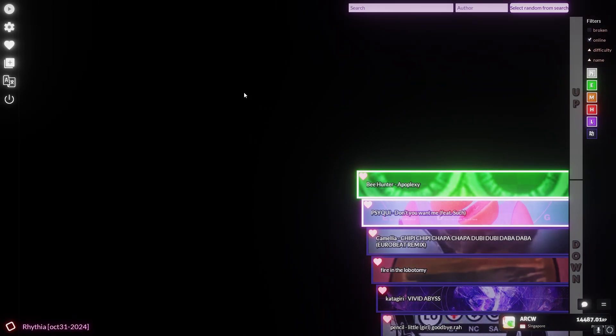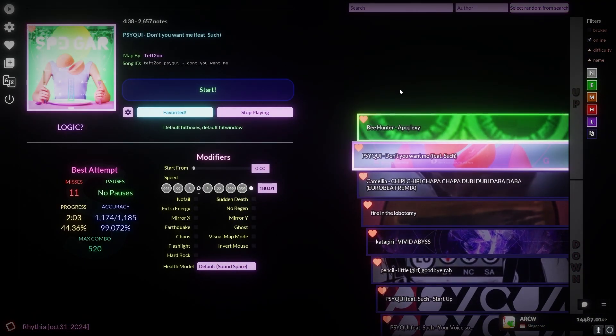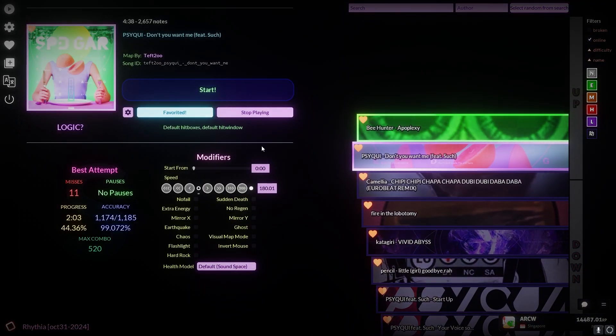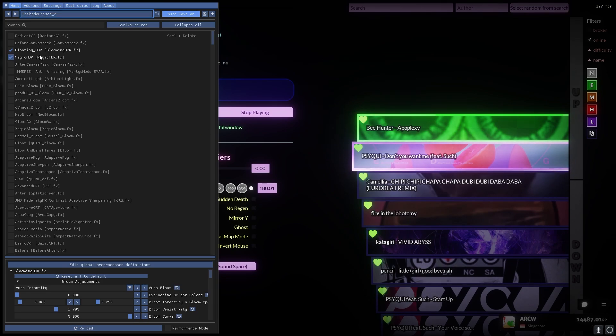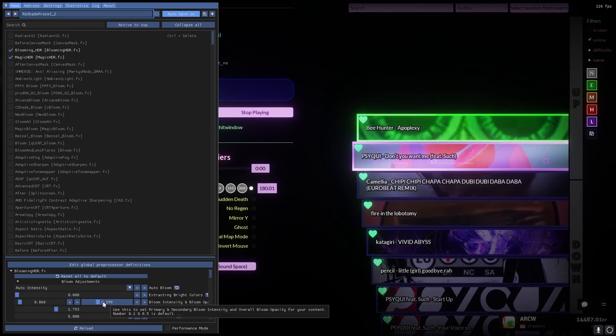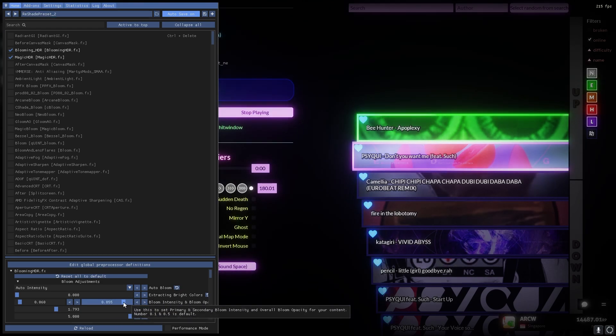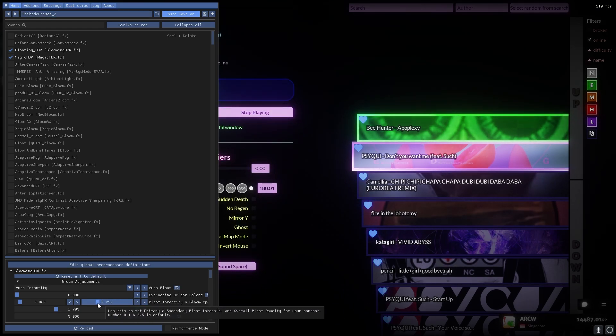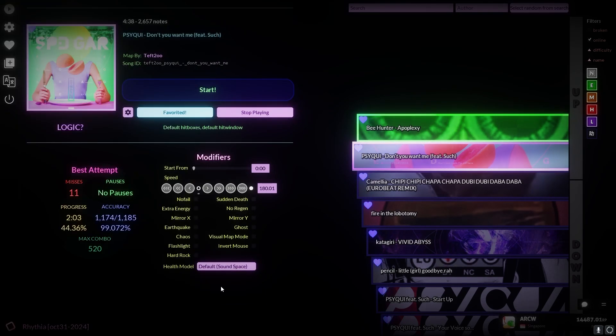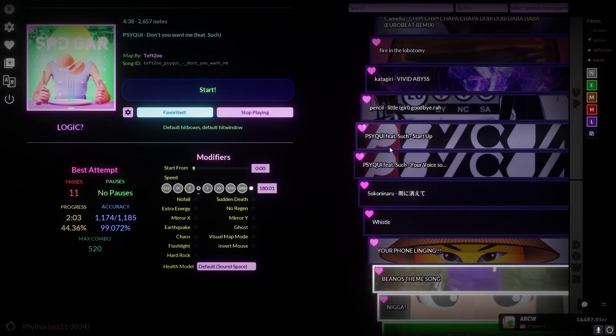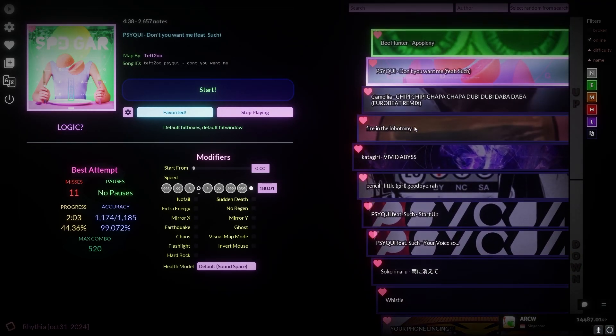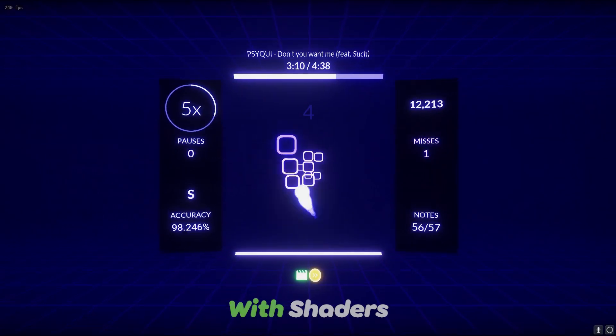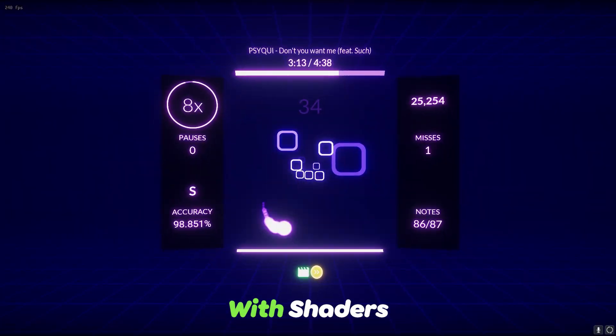And all of a sudden you have shaders. Holy, the game looks amazing now. Yeah, so you can see Blooming HDR and Magic HDR. You can change whatever you want here. Like see these little sliders? You can change the intensity of the thing if you don't like my preset. But I'm just gonna show you what it looks like with and without the shaders.